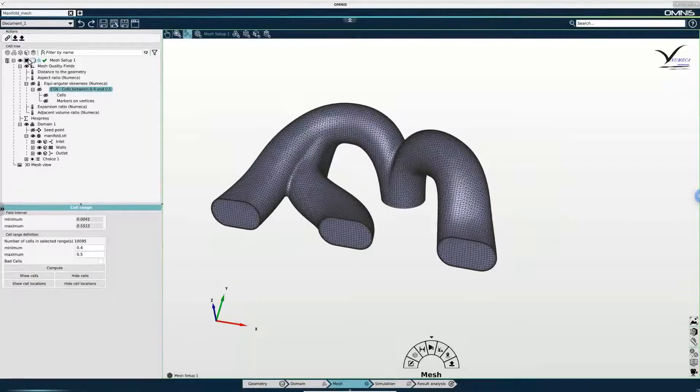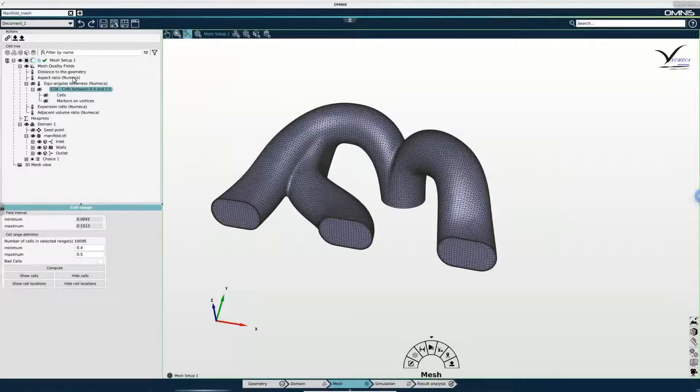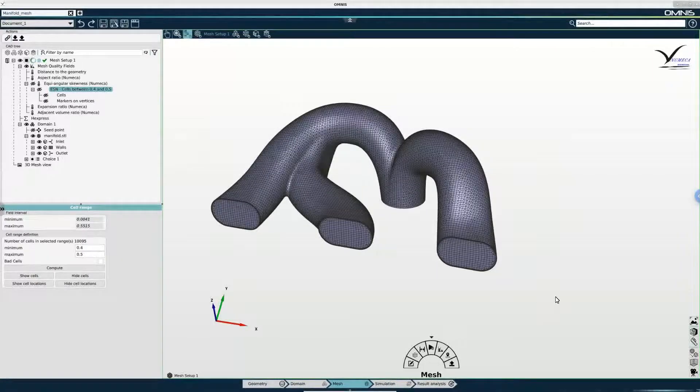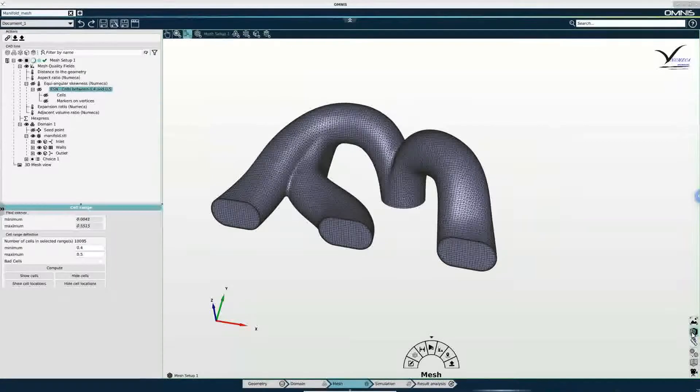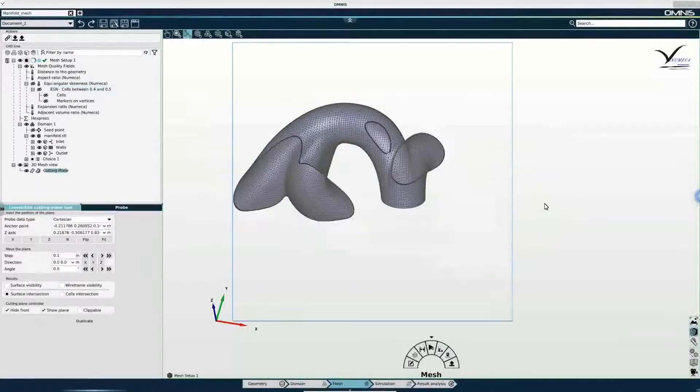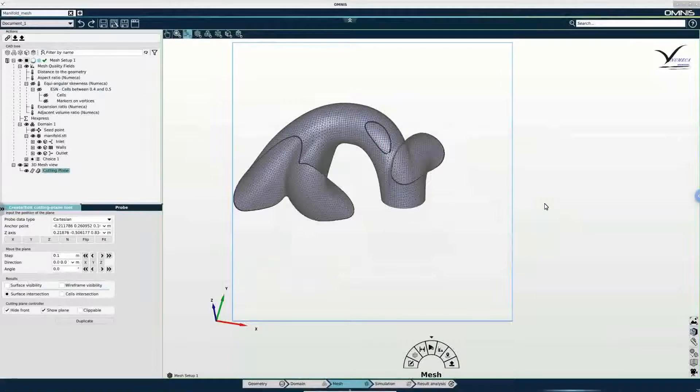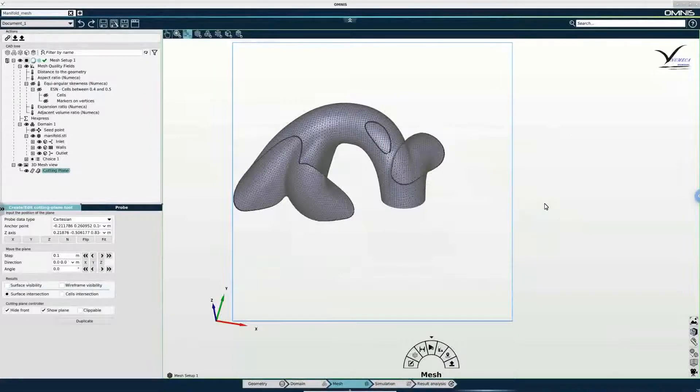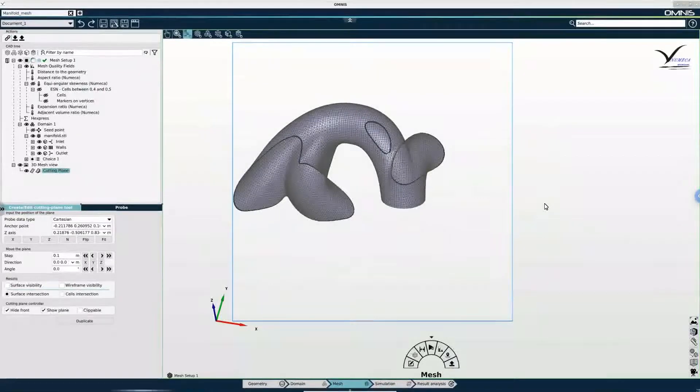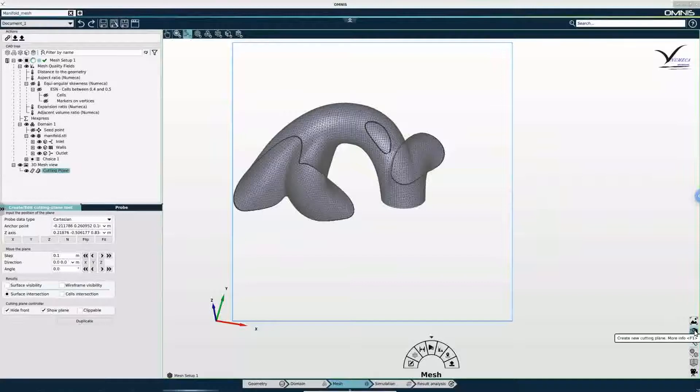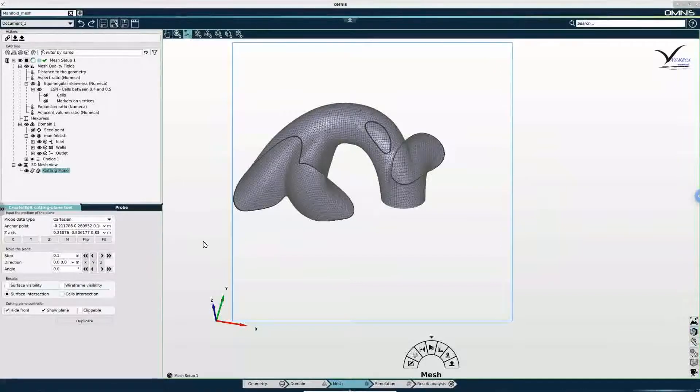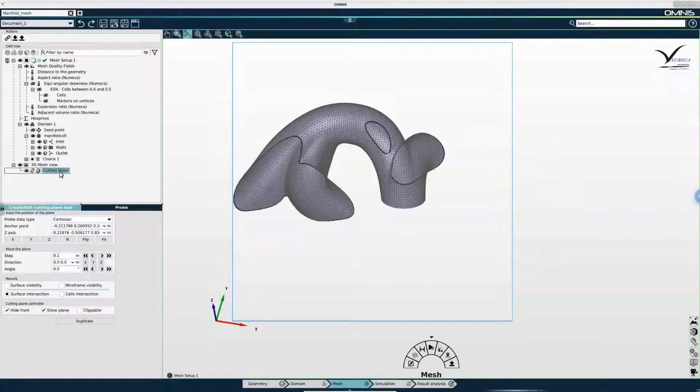I am going to leave mesh analysis running in order to show you how I can view the inside of my mesh using a cutting plane. So I have just created a new cutting plane, and you can also see this in the tree.